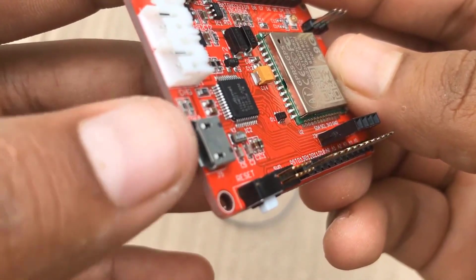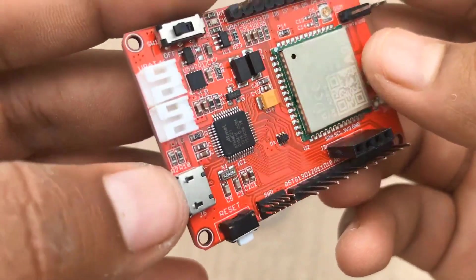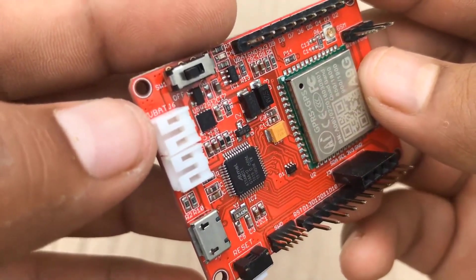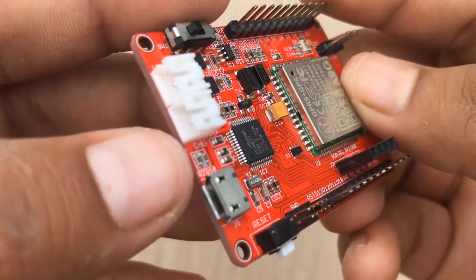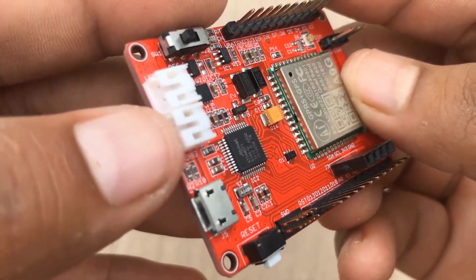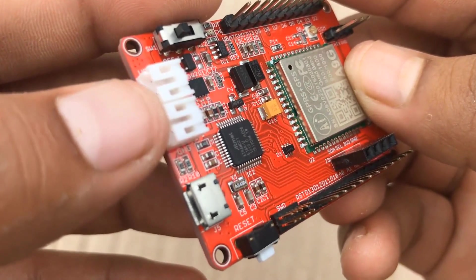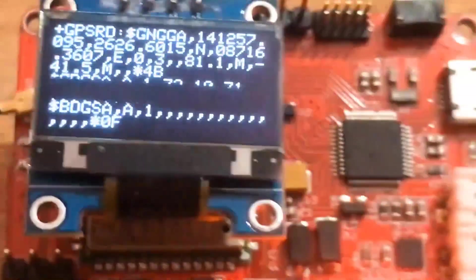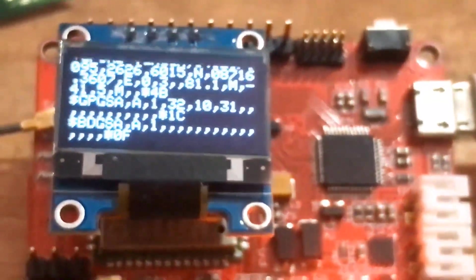The board can be operated using a 3.7-volt lithium-ion battery, and putting this device into sleep mode will increase its battery life for more than a week.